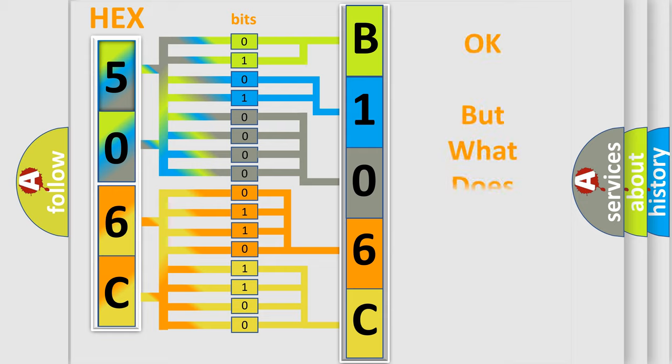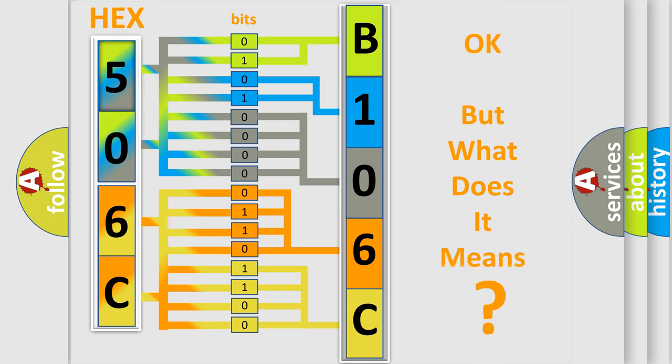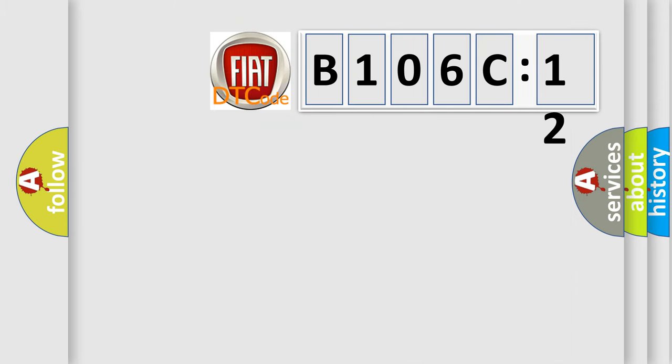We now know in what way the diagnostic tool translates the received information into a more comprehensible format. The number itself does not make sense to us if we cannot assign information about it to what it actually expresses. So, what does the diagnostic trouble code B106C12 interpret specifically for FIAT car manufacturers?